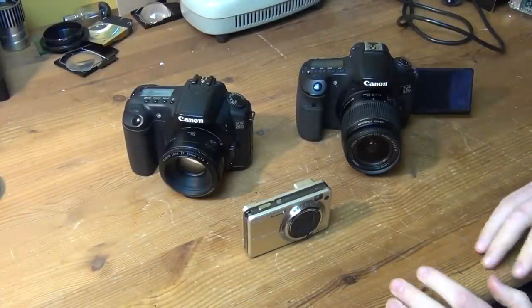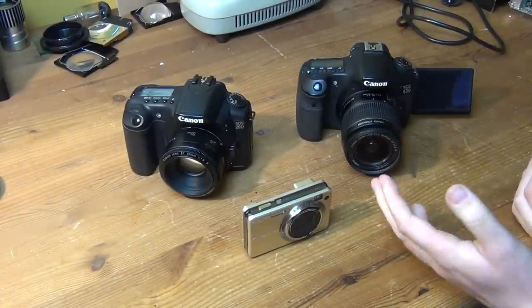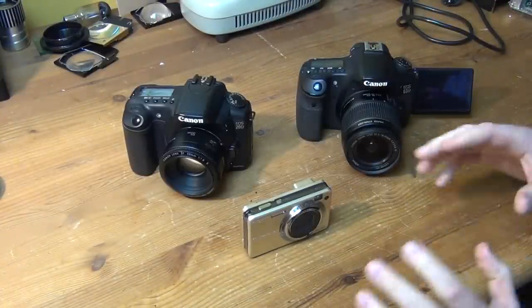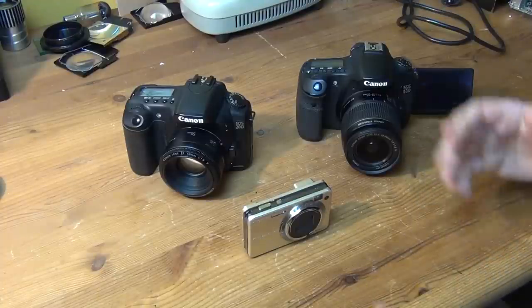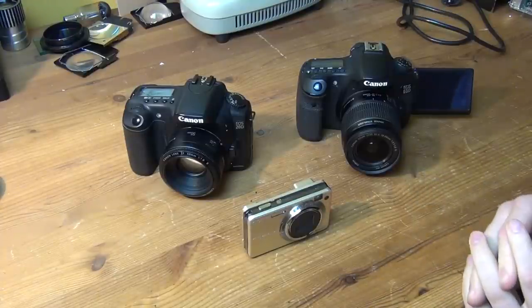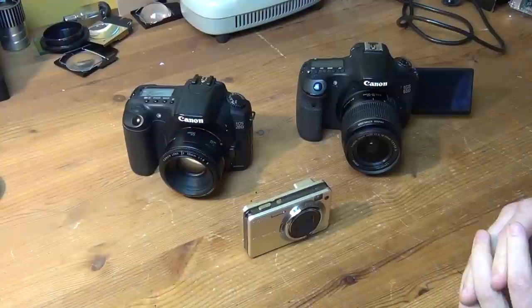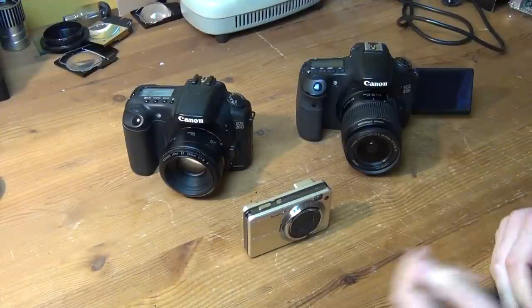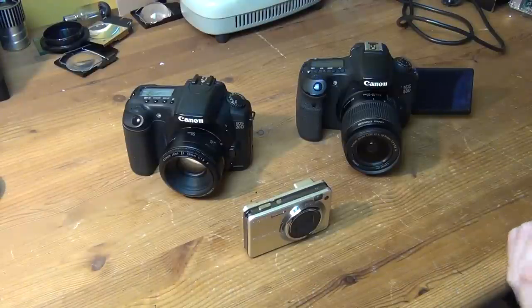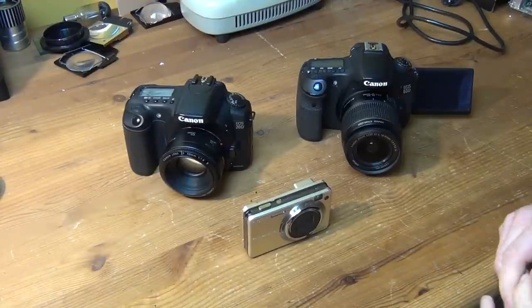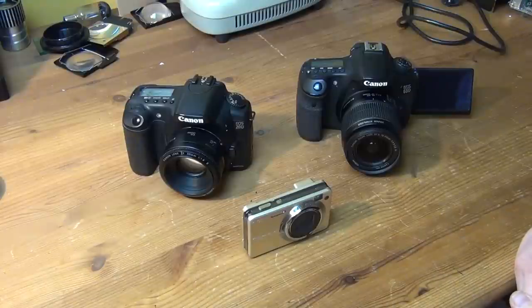So everyone who watched this video simply to see how the issue with the EOS 60D can be fixed, could just stop to watch this video right now because everything that I'm going to talk about from this point on is probably only interesting for long term viewers or fans of this channel.